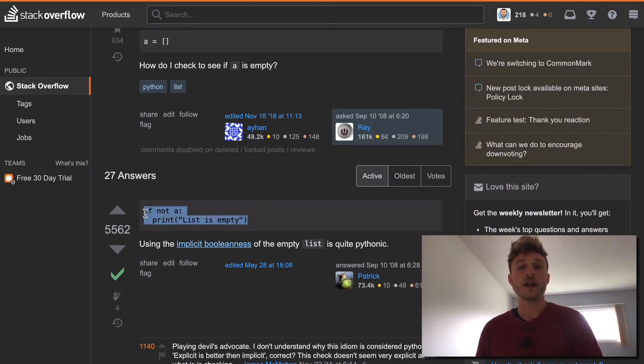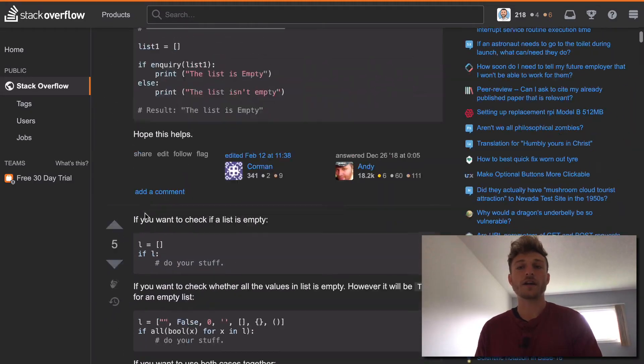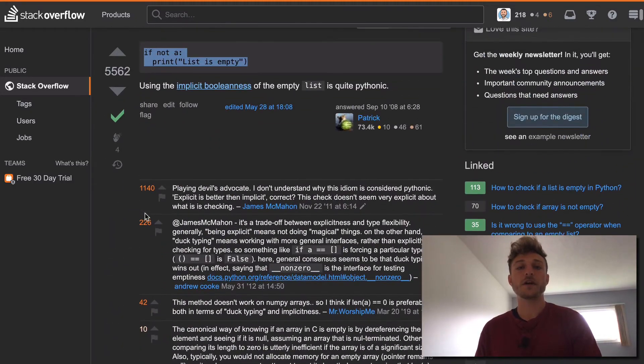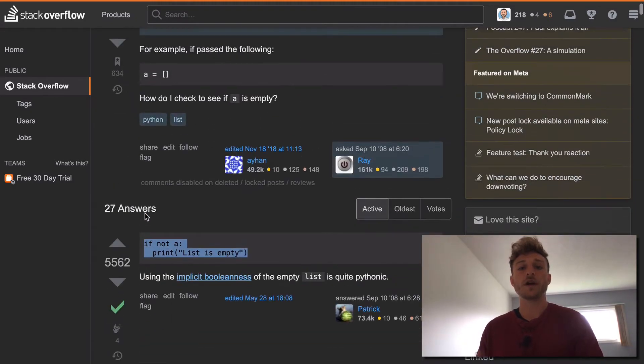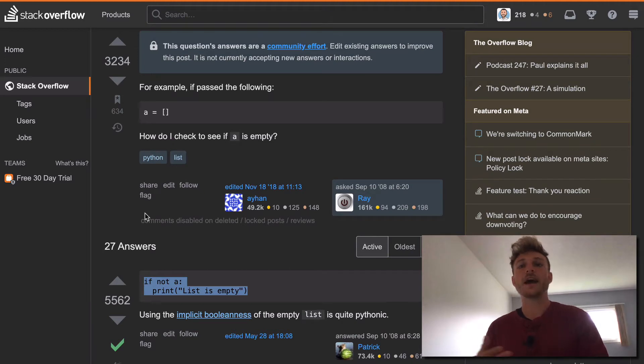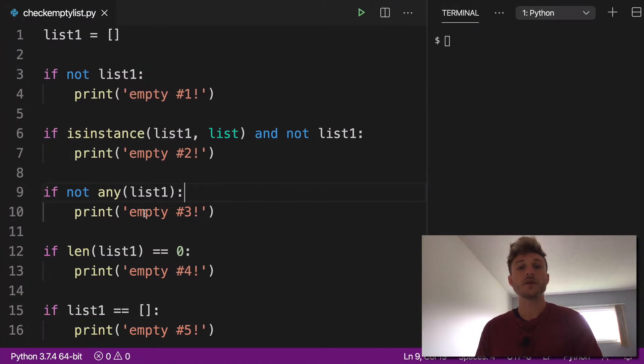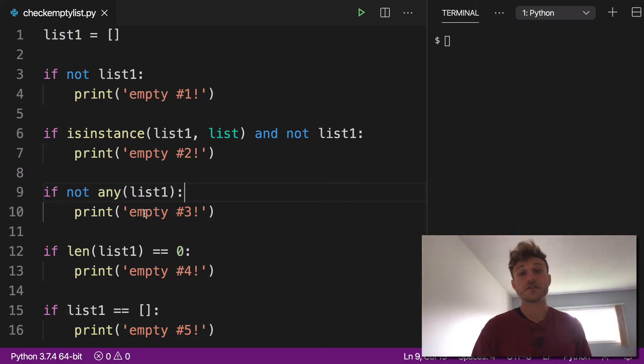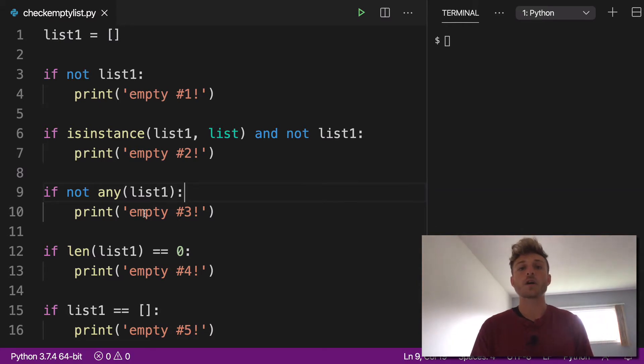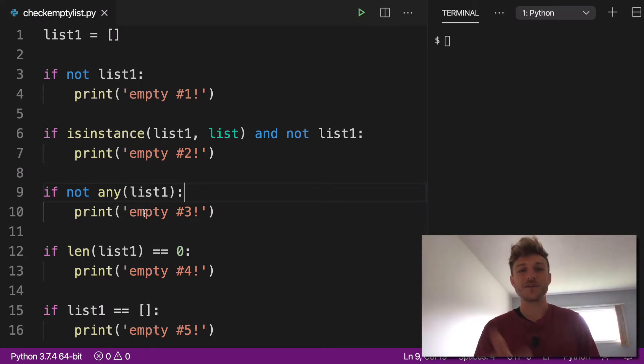If not A. But there's quite a lot of discussion because we do have quite a lot of options available to us as to how we check for empty lists. So I have some code here, I have five potential solutions, and we're going to walk through the pros and cons of each one and the implications.